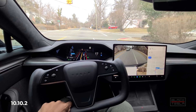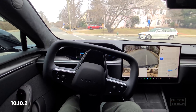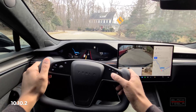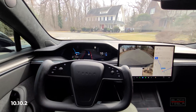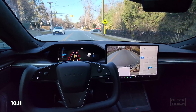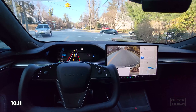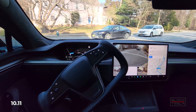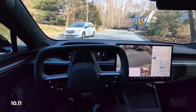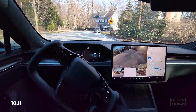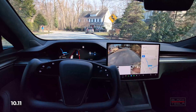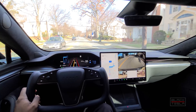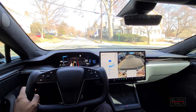10.10.2 is absolutely the worst — it goes over the bike lane and almost hits a car. I had to disengage and resume it, so no good there. 10.11 is much better: stays more centered in the lane instead of going over the bike lane, but makes the turn herky-jerky and at only six miles an hour, which is very slow and doesn't inspire confidence.